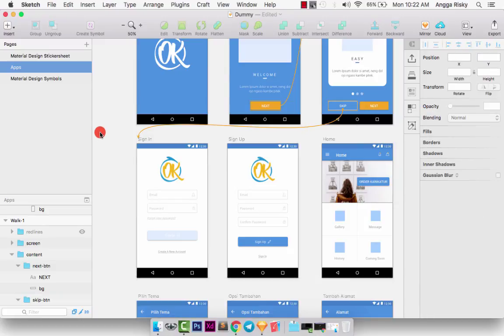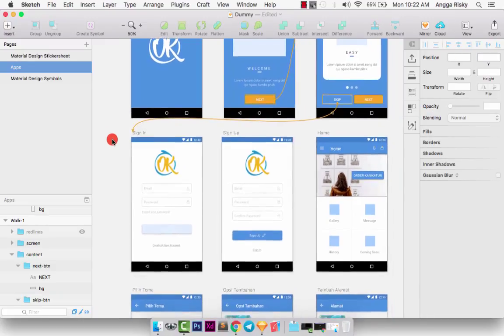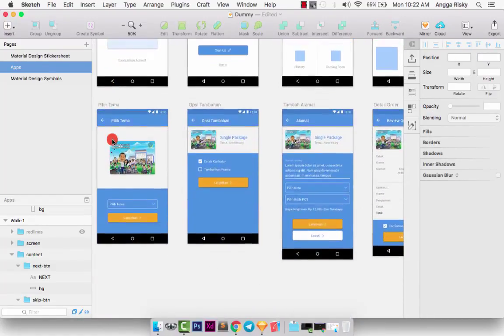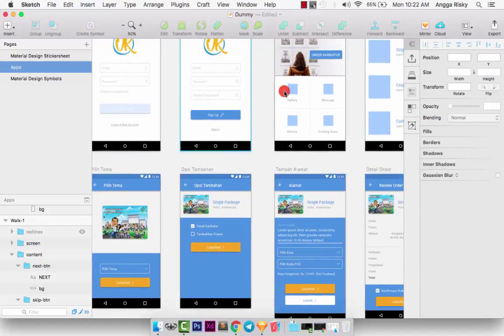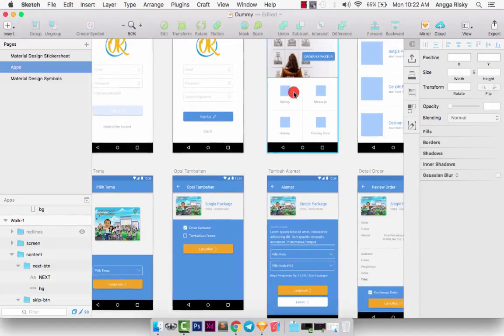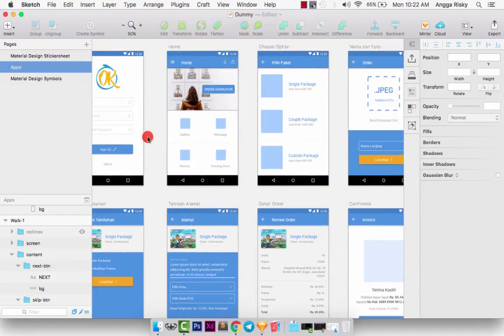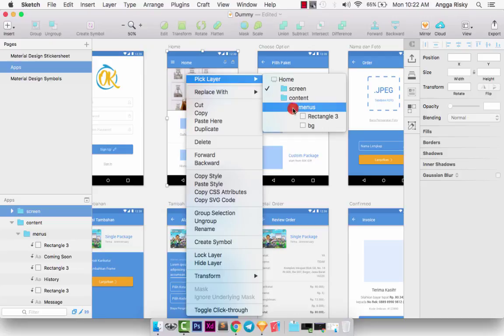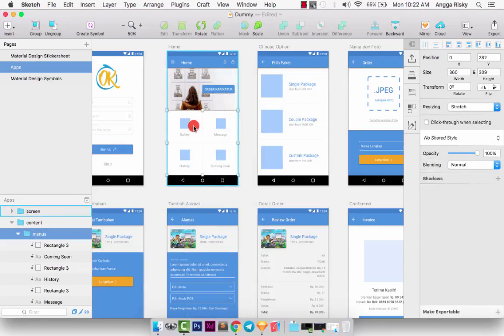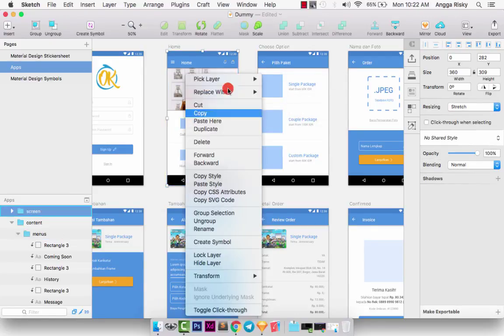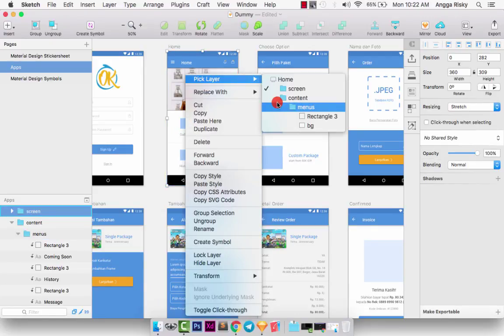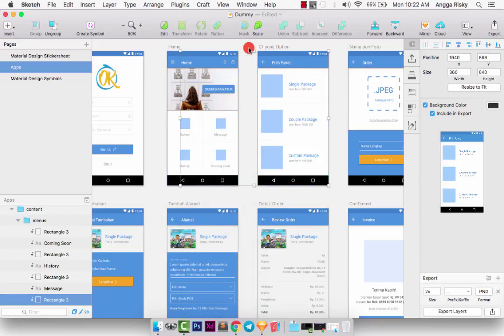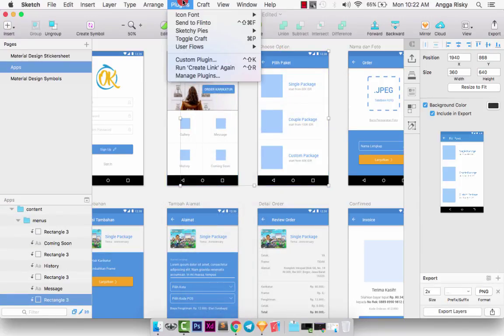Wow, it's very easy, man. Okay, when I click this menu, when I click this Rectangle 3, it should be going to Choose Option. Create Link. Wow, easy.